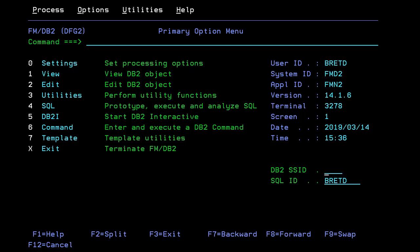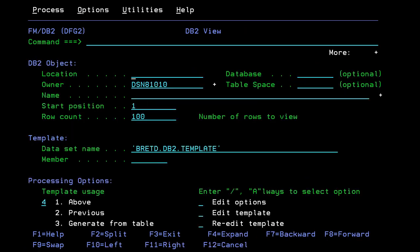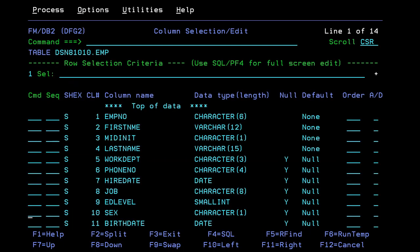DB2 templates can be created using FMDB2 option 1 or 2 after selecting an appropriate DB2 subsystem. Option 1, for example, allows you to specify the table owner and table name, as well as a target template dataset and member name. Once created, the template can be edited to filter and format columns. For example, we could deselect several columns that we don't want returned in REST responses. We can now use the template and our deployed ZOS Connect API to read data from DB2 using REST.